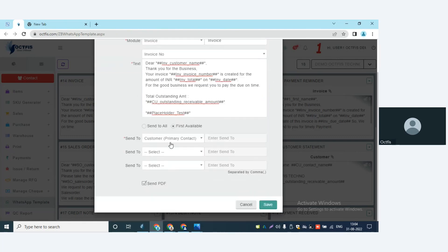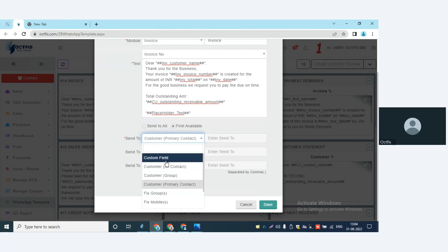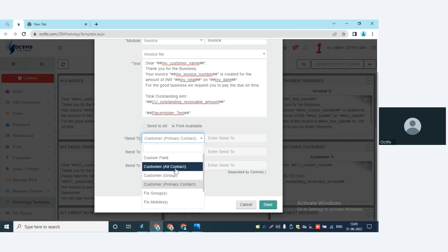Moving down, you see 'First Available Contact' and 'Send to All.' If you want the system to send messages to all mobile numbers listed for a customer, click on 'Send to All.' If you want to send only to the first available number, click on 'First Available.' Moving further, we have Custom Field — for example, when creating an invoice, if you have a custom field for tracking details of the goods, whenever you update this field, a message will be sent automatically to the customer with the tracking details.